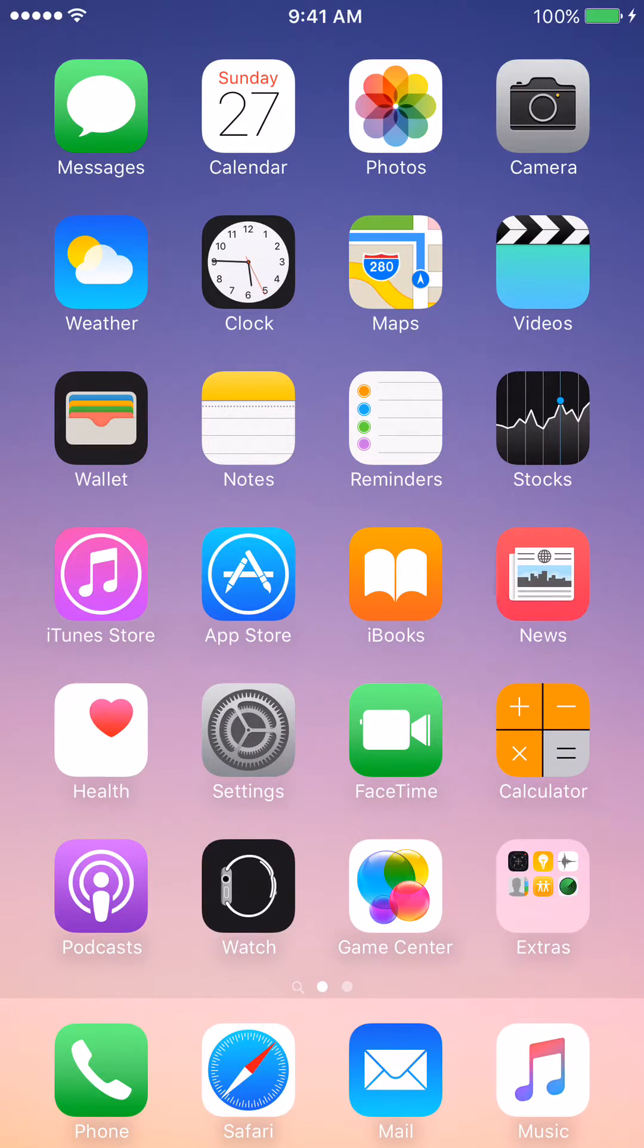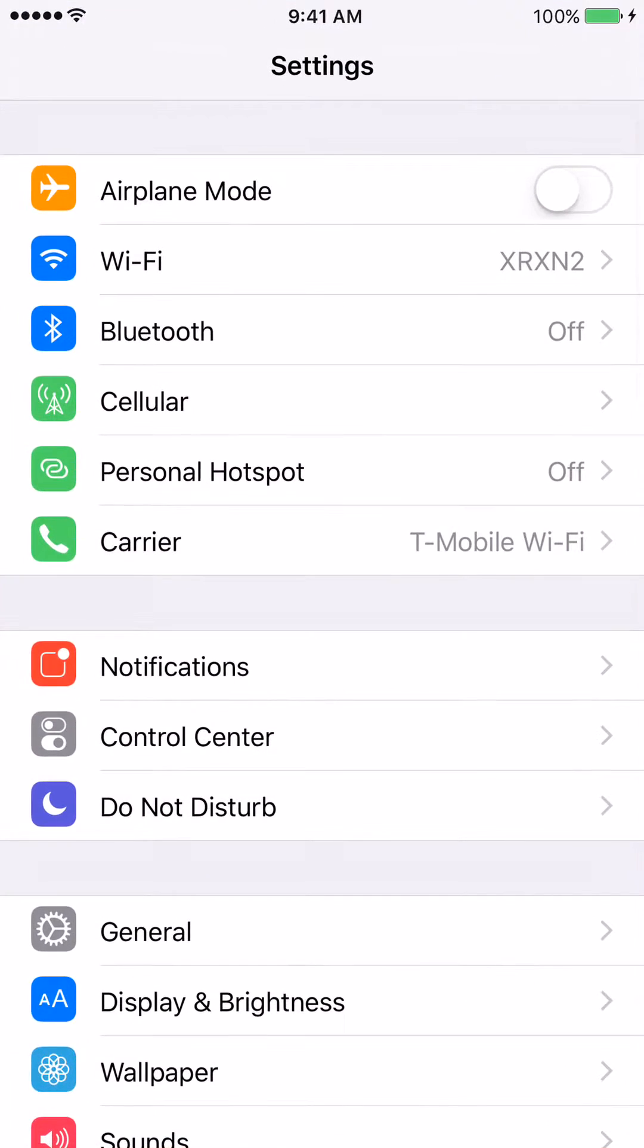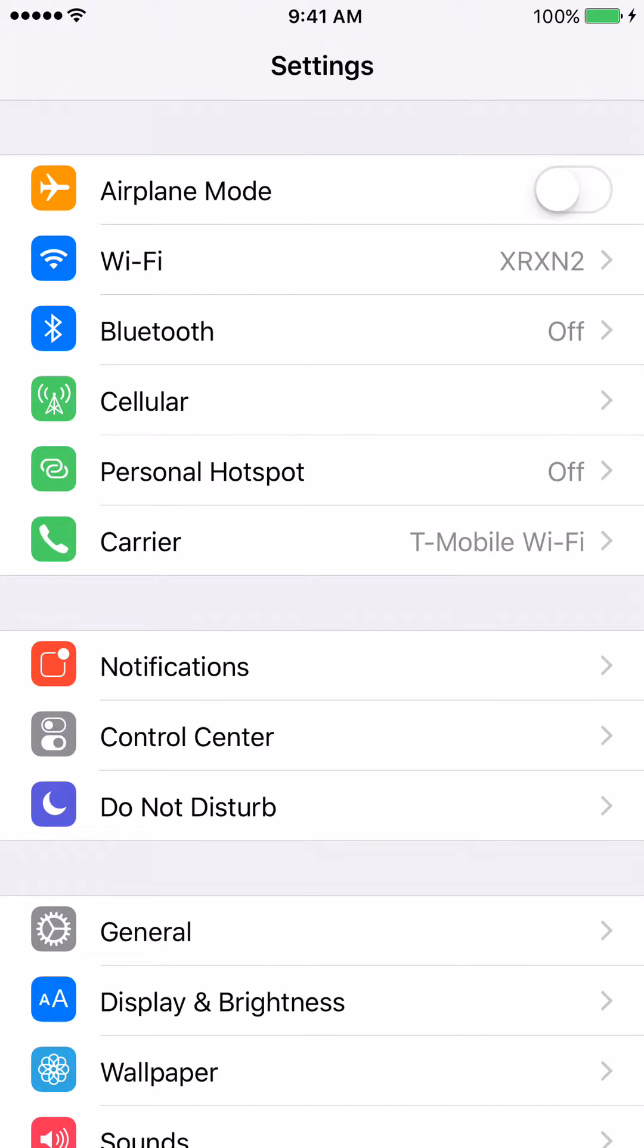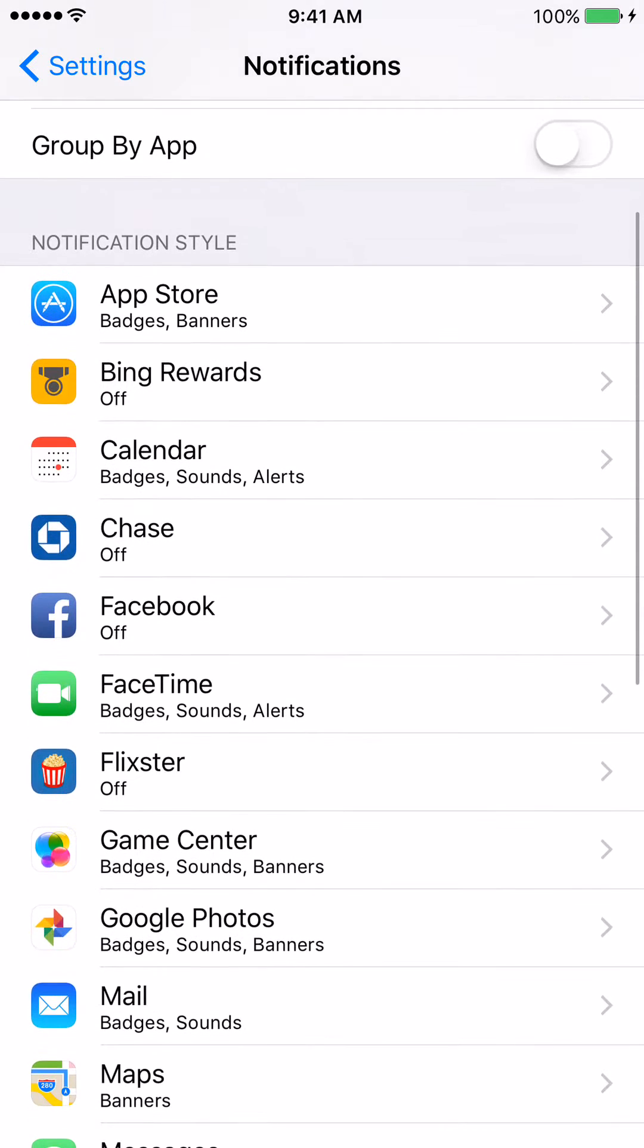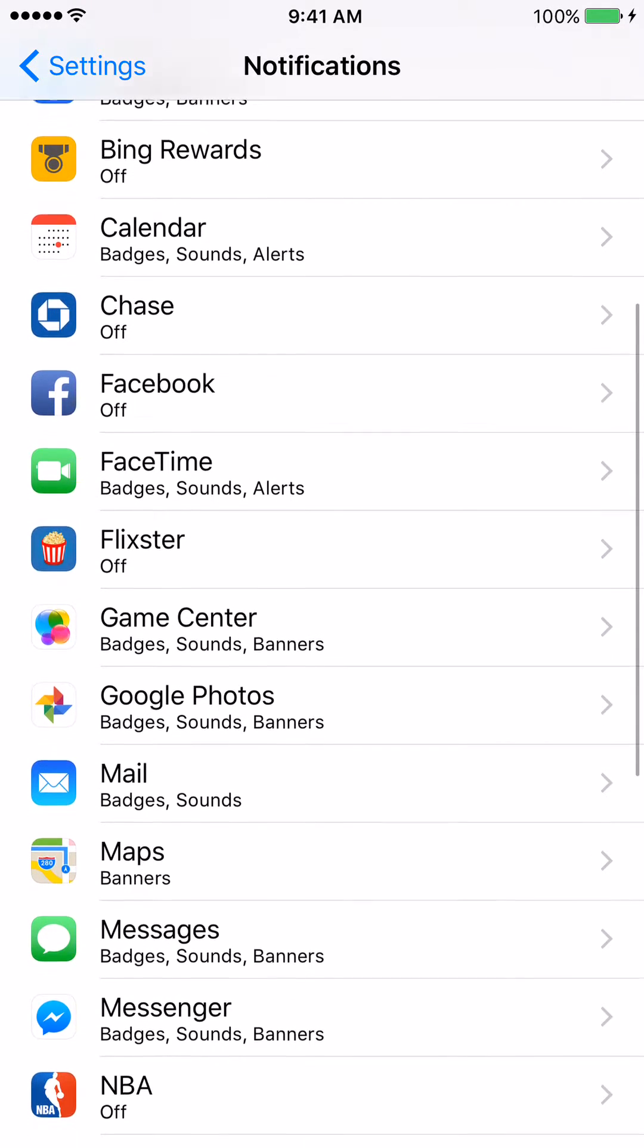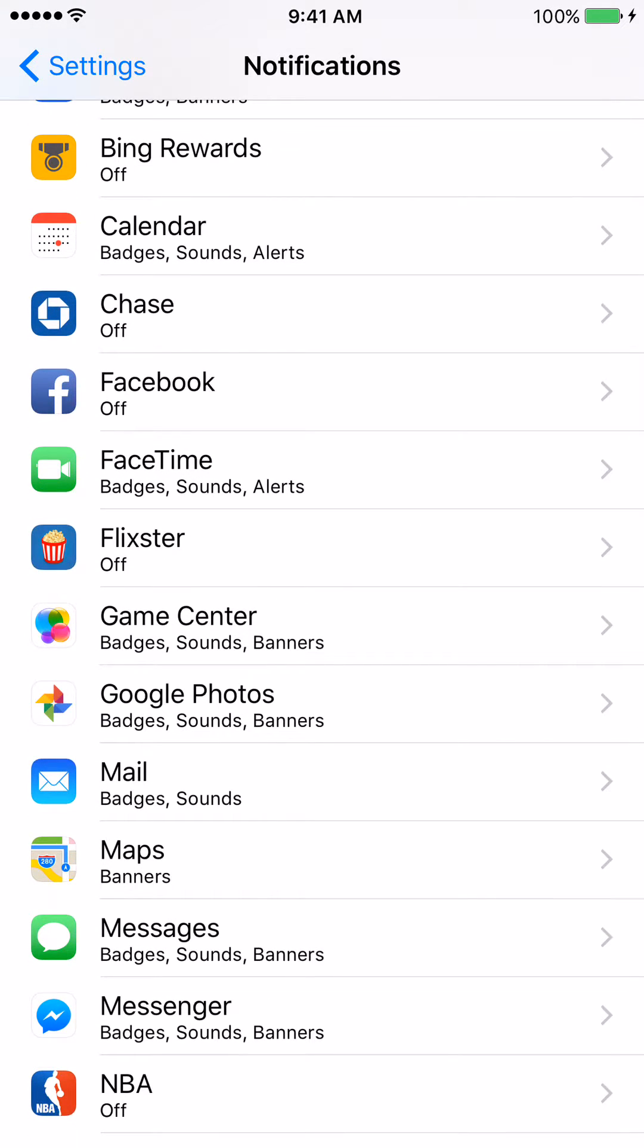Next, click on the Notifications tab. Then scroll down and look for the Messages tab.